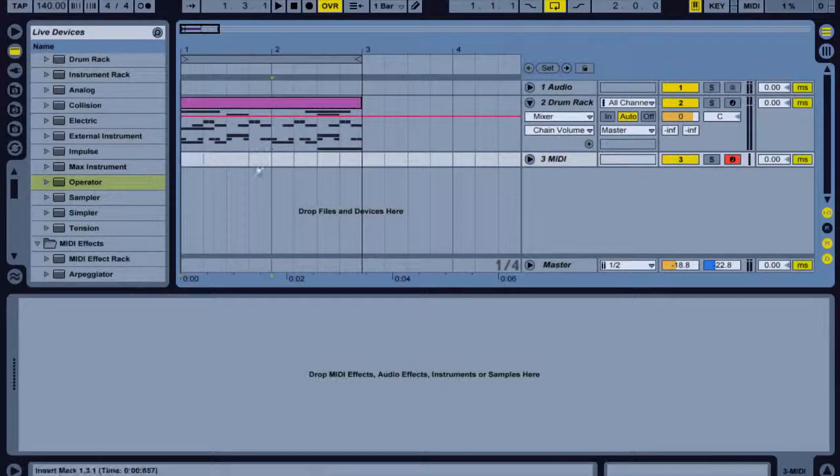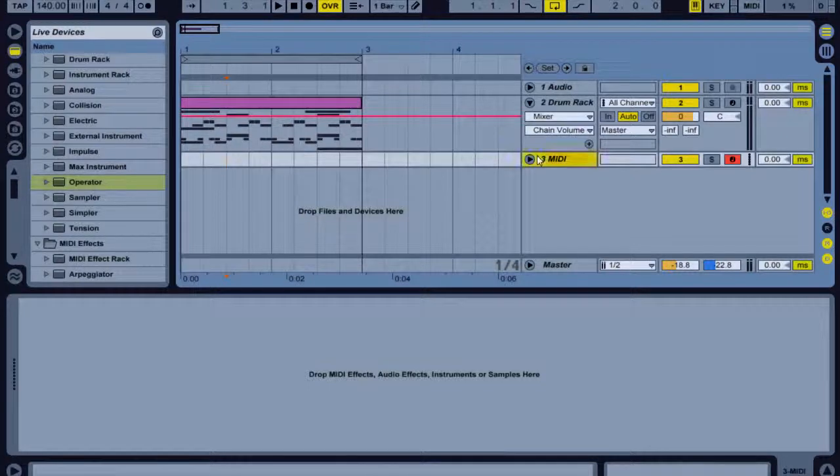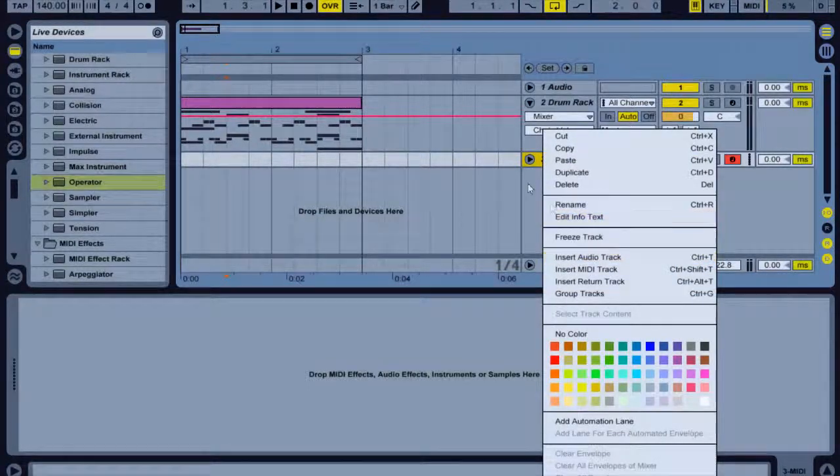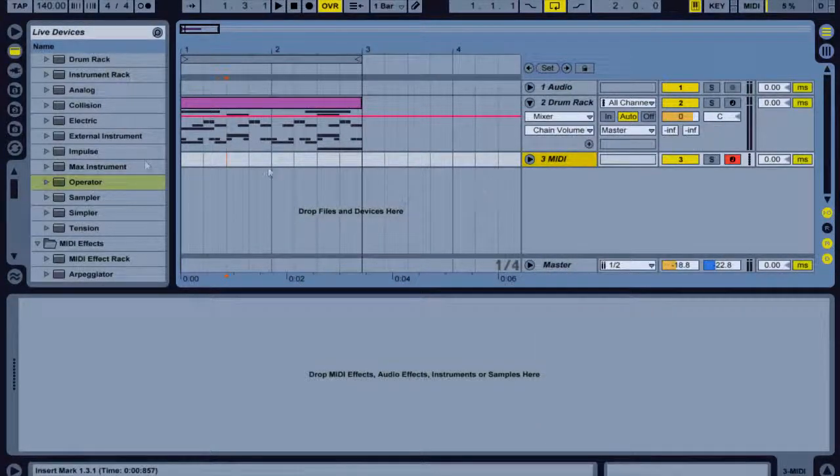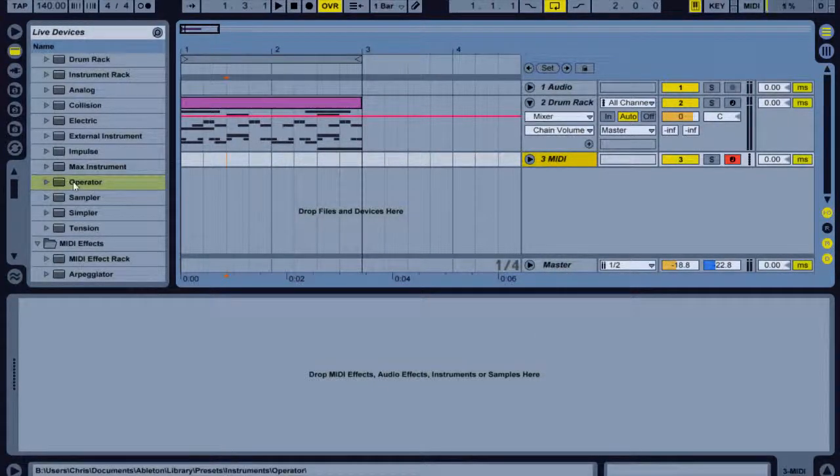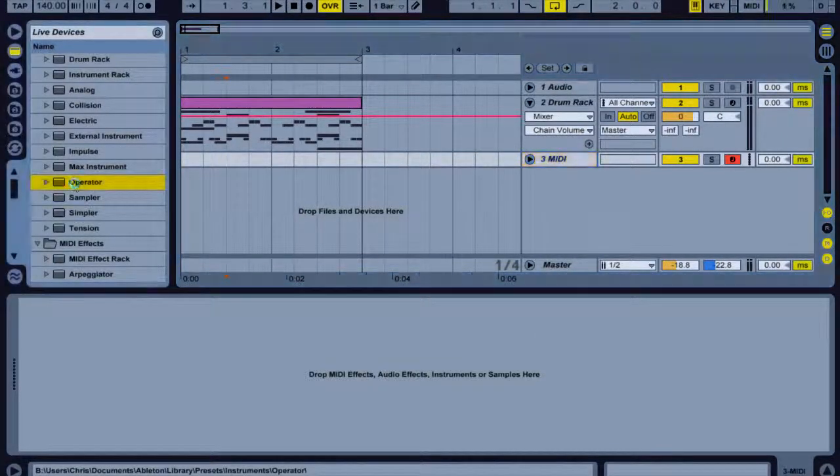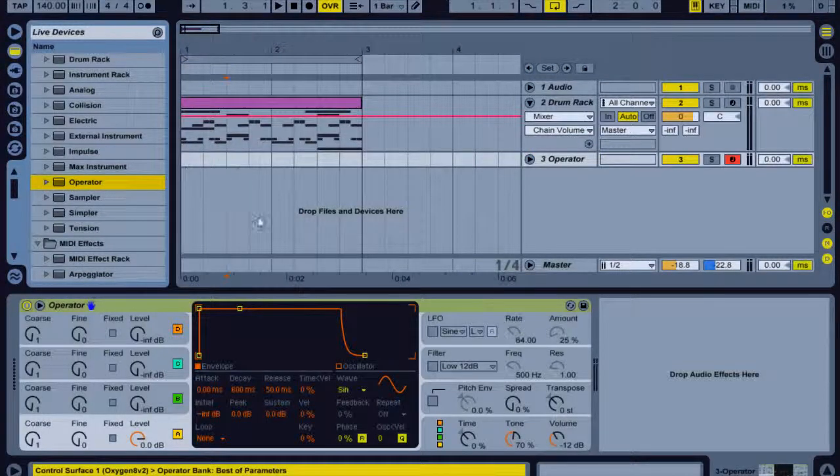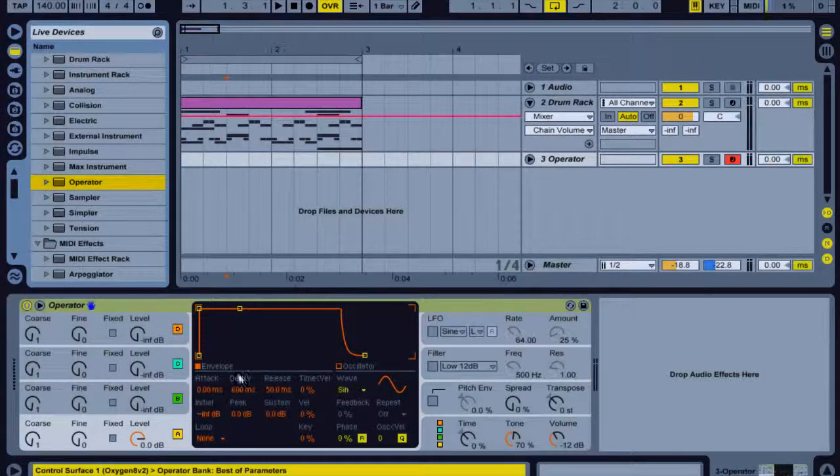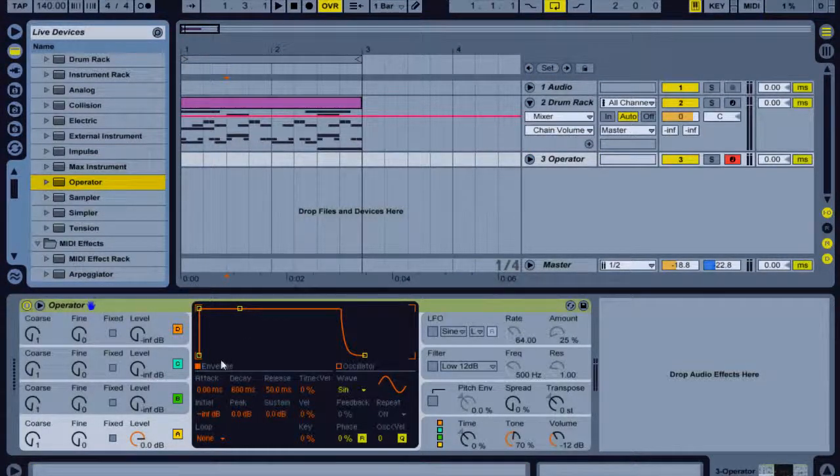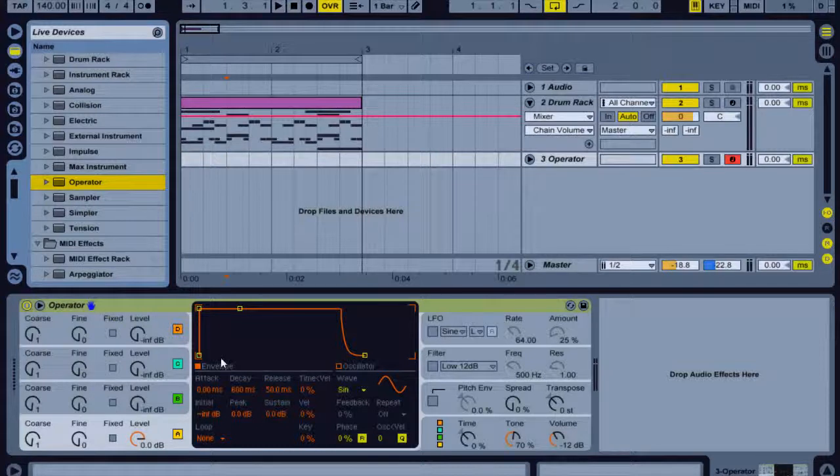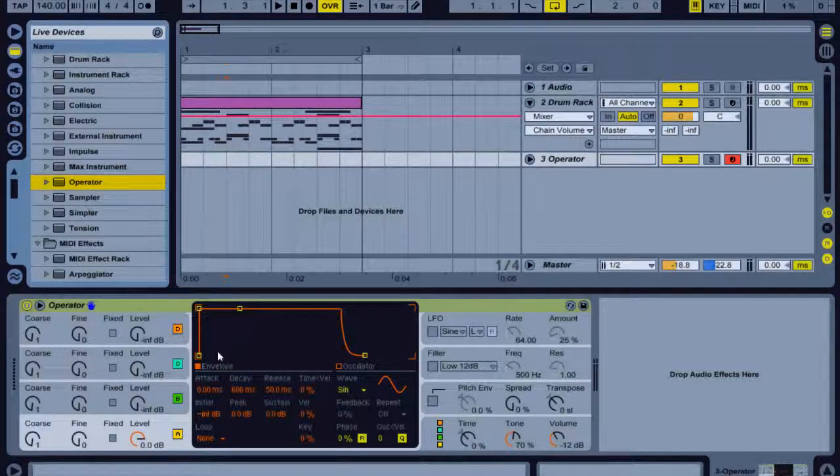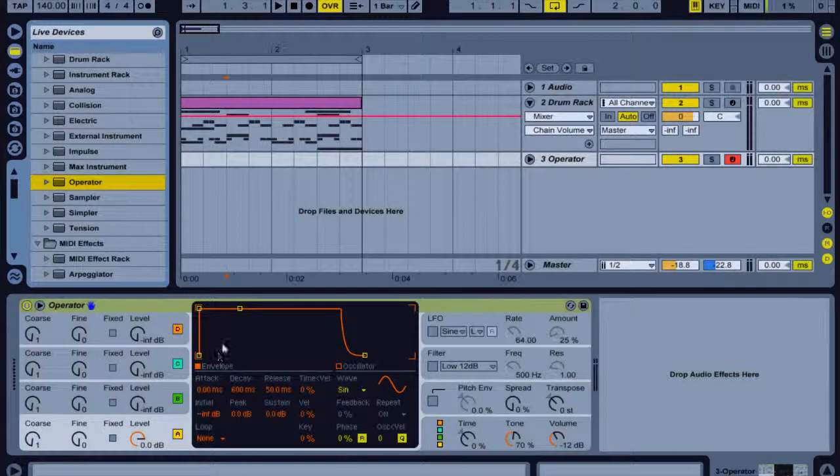So I'm going to make a new MIDI track by right-clicking and insert MIDI track, and I'm gonna double click Operator. If you don't have Operator you can use any oscillator, you could use a freeware one and I'll put a link in the description to a site that you can get loads of free synths from.